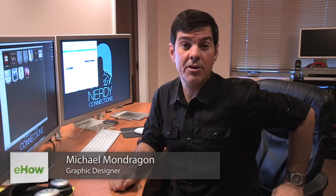Hi, I'm Michael Mondragon, Graphic Designer for NerdyConnections.com, and today I have some tips on how to improve your workflow with anything graphic on the computer. So let's do it right now.